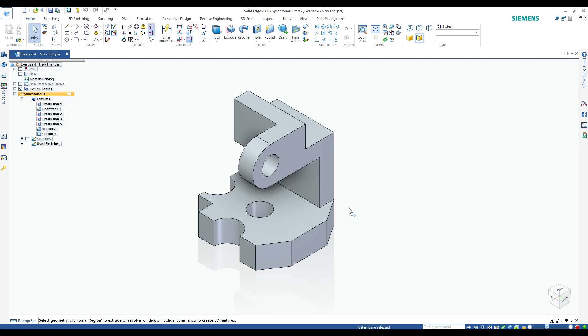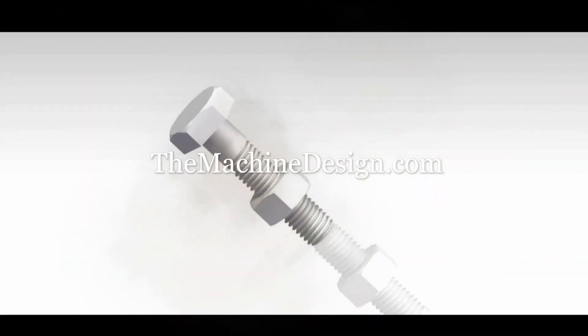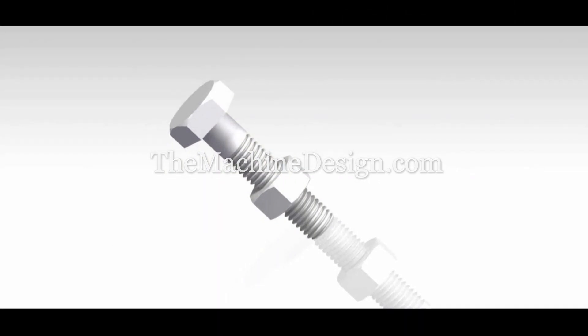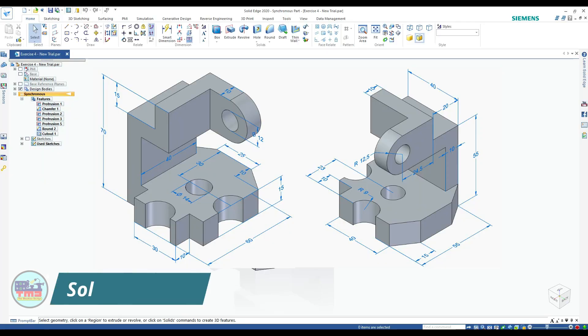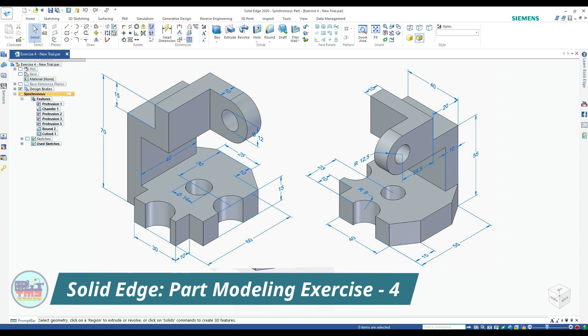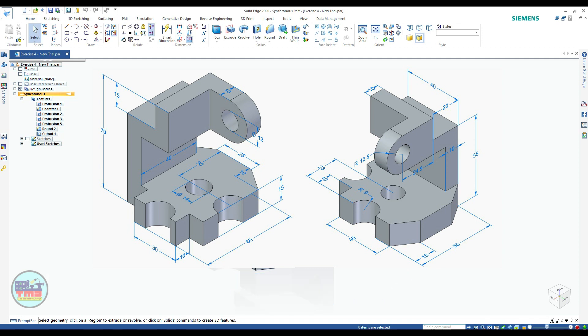Hello friends, I am Vijesh. Welcome to the YouTube channel The Machine Design. Today in this video we will learn how to do part modeling in synchronous mode of Solid Edge. This is our exercise 4 and we will make this part in synchronous mode instead of ordered mode.